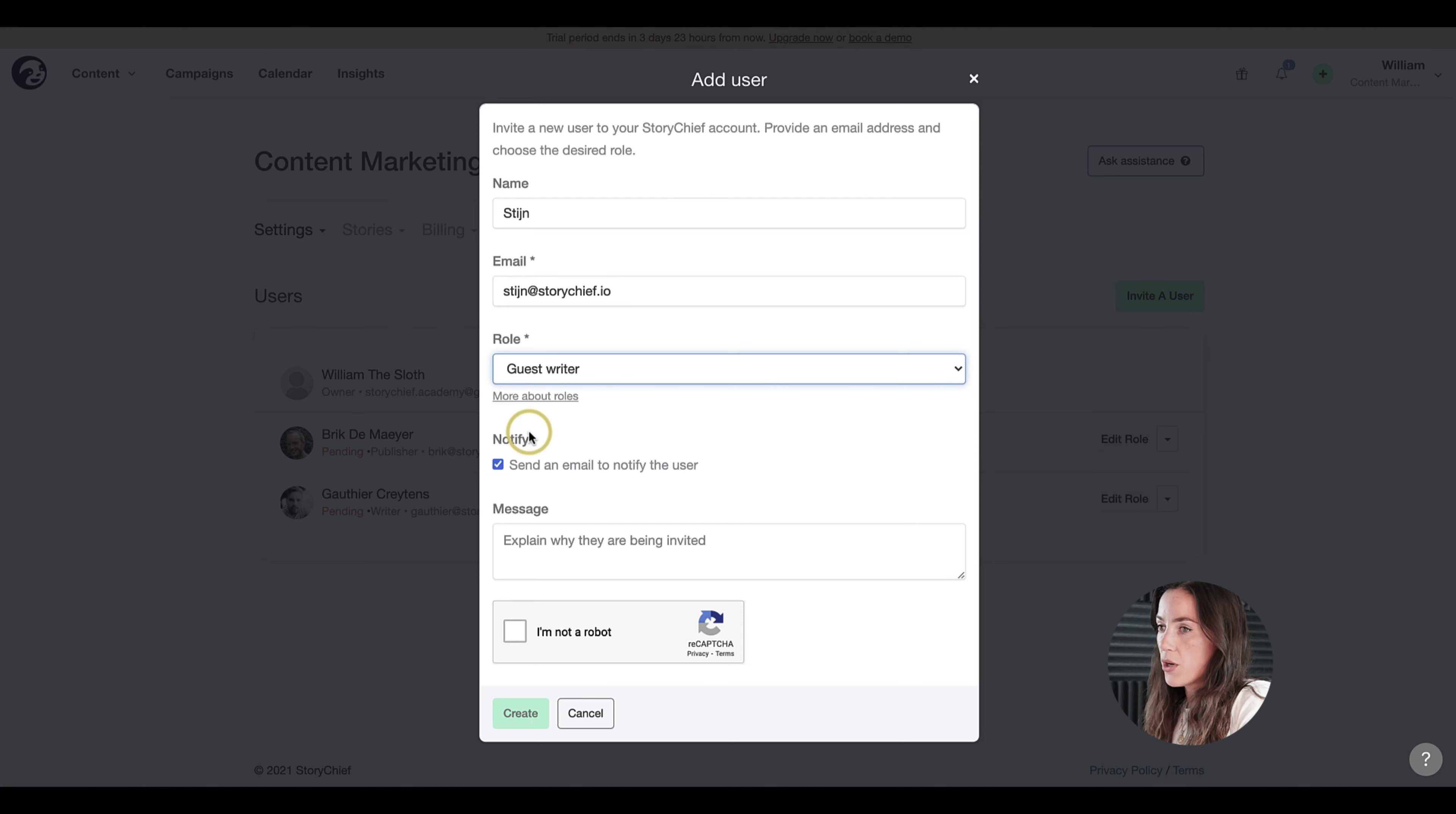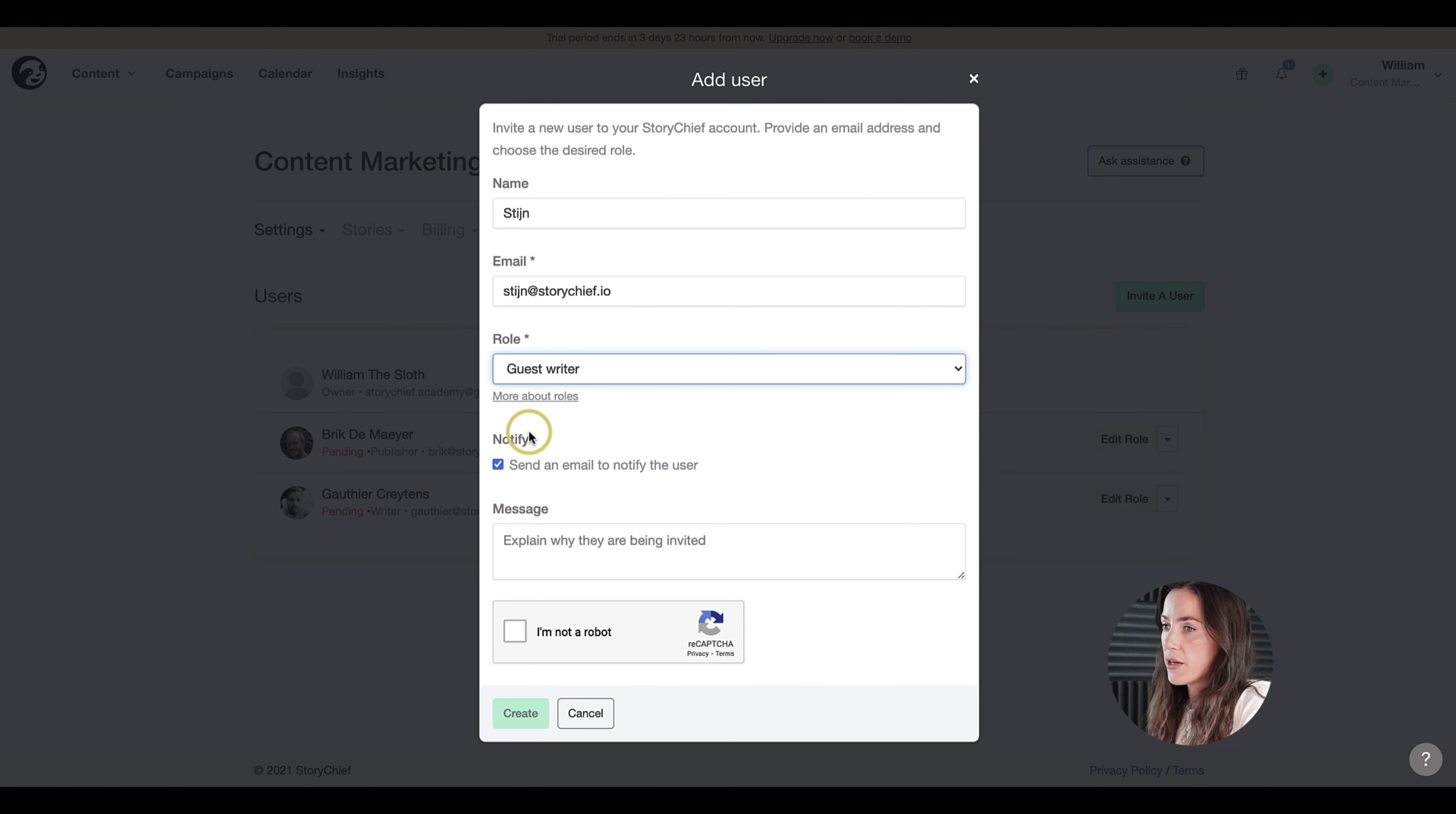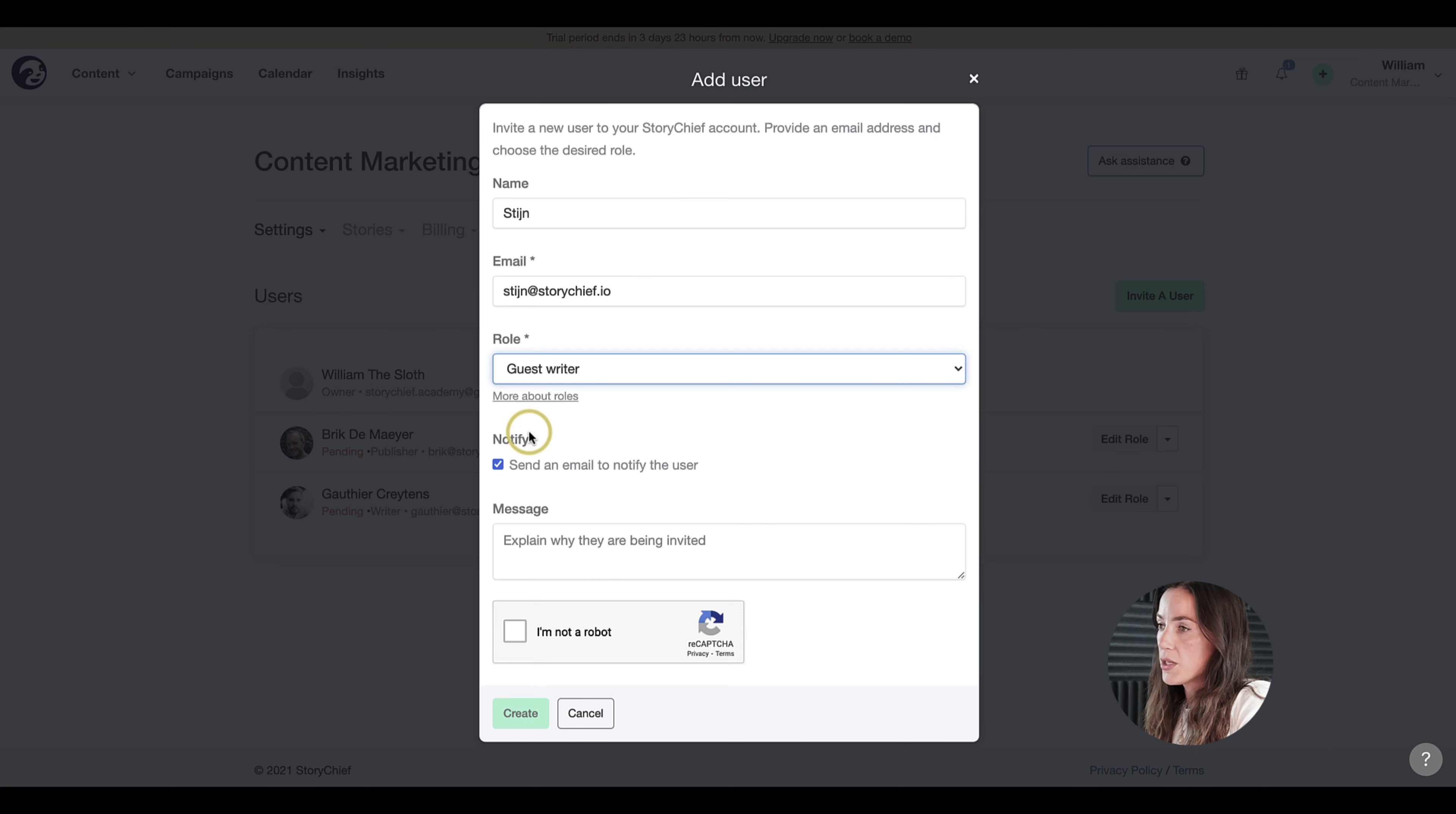What is the role of a guest writer? A guest writer has a very limited view of your StoryChief account. They can only see stories or social posts that they've been invited to collaborate on.